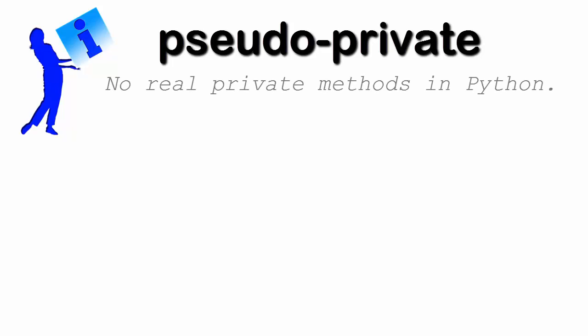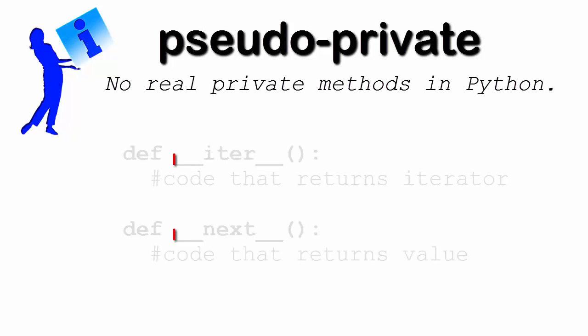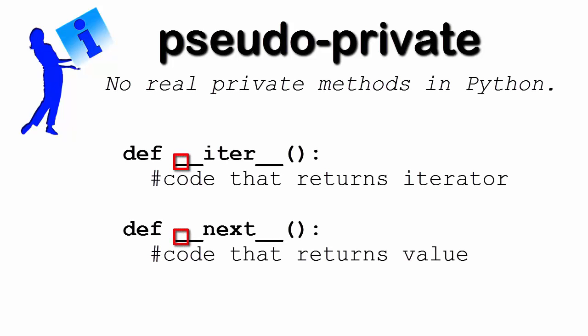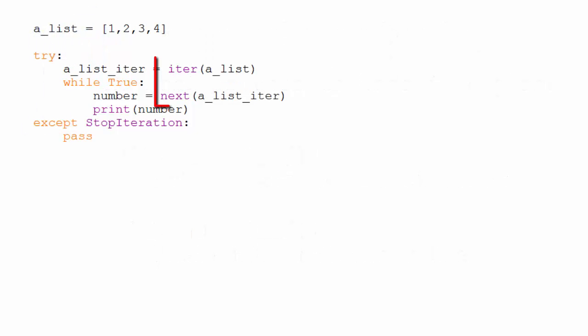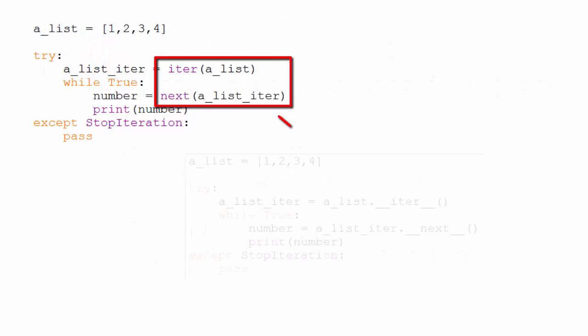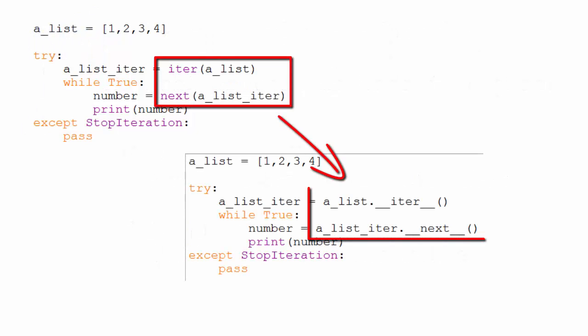As an aside, I call these methods pseudo-private because they aren't really private, but the underscores are used to indicate that they're meant to be considered private. However, because they aren't really private, we could rewrite the above code like this. It's not quite as pretty, though.